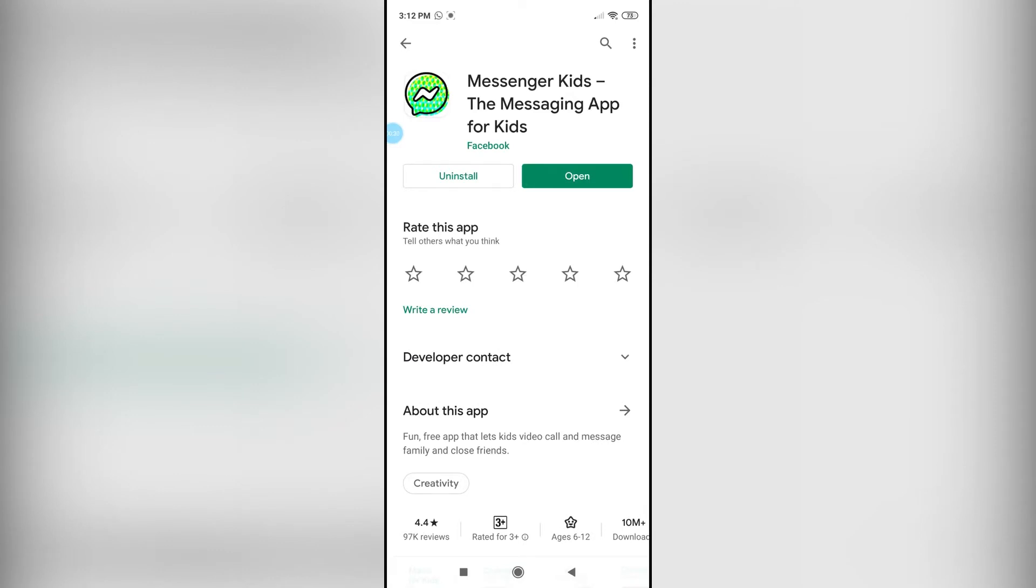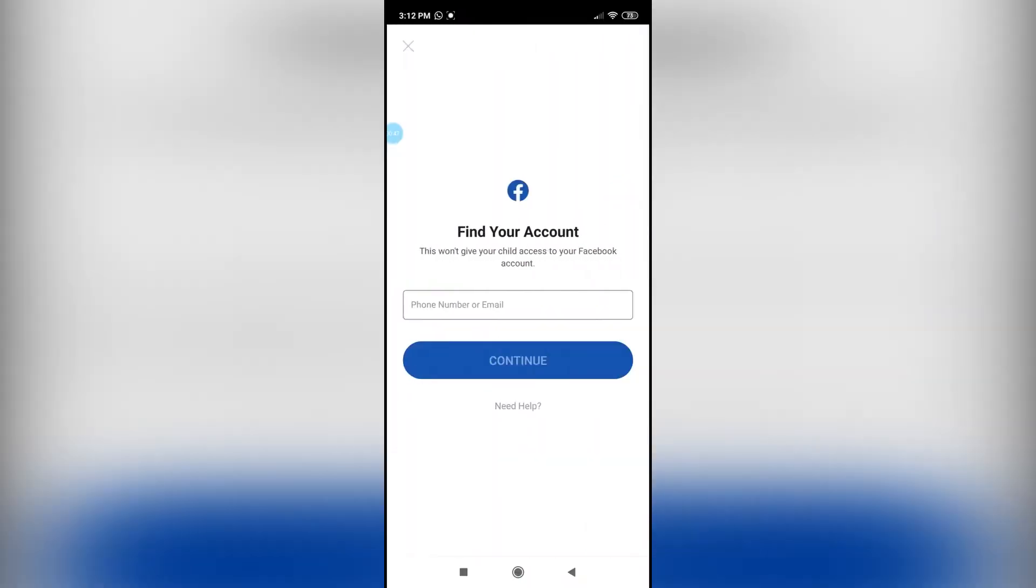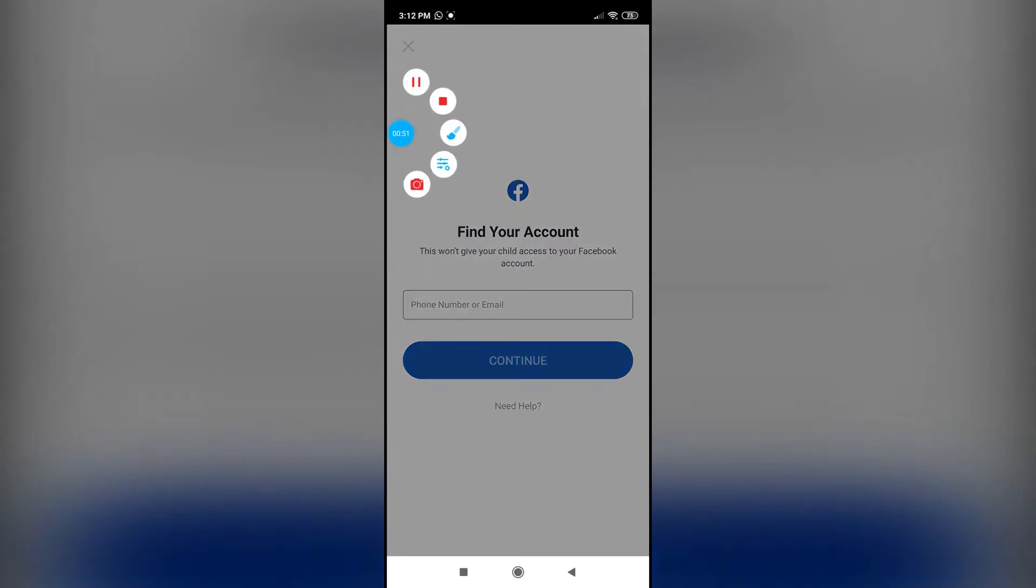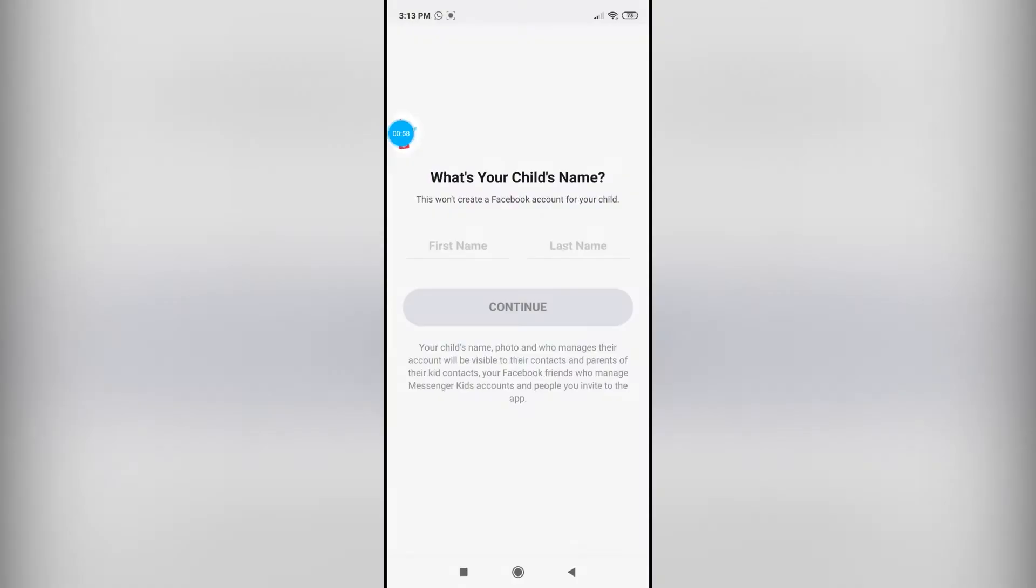I'm going to open it now as I have already installed it. You have to pick an account or create and manage your account. I'm going to click on create or manage my account, and then you'll have to log in to your Facebook account. If you don't have a Facebook account, you have to make one.